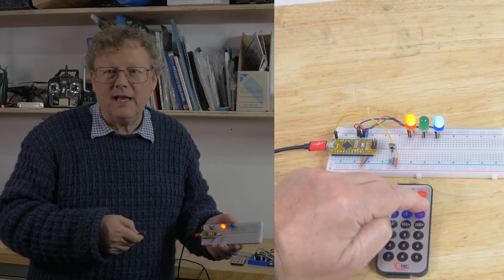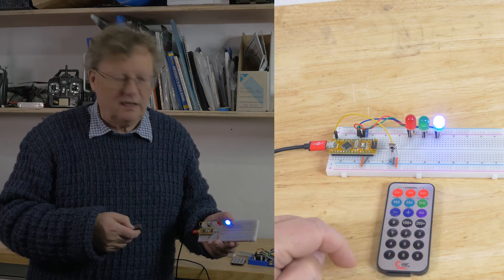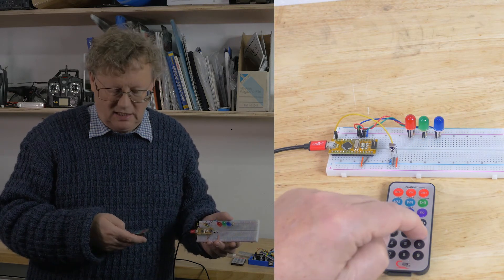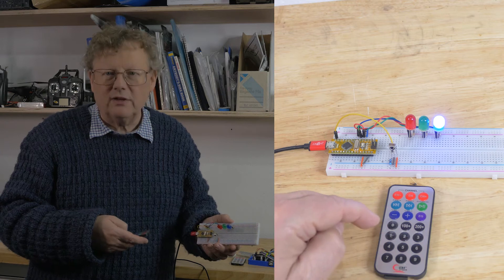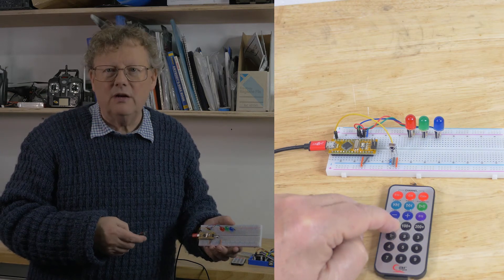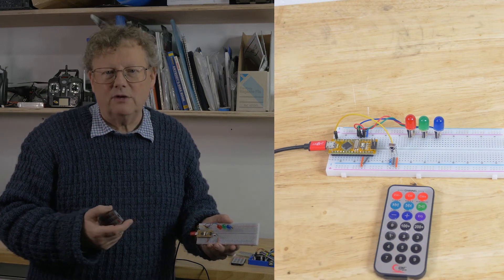If I press play I get a little sequence of running lights and if one of the lights is on and I press zero it goes off again.